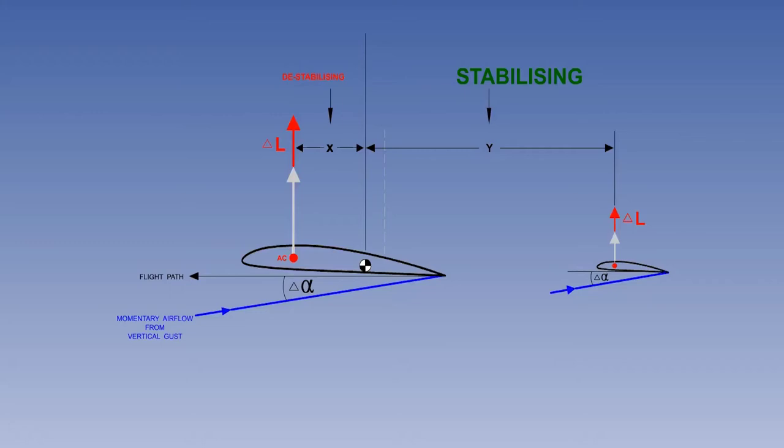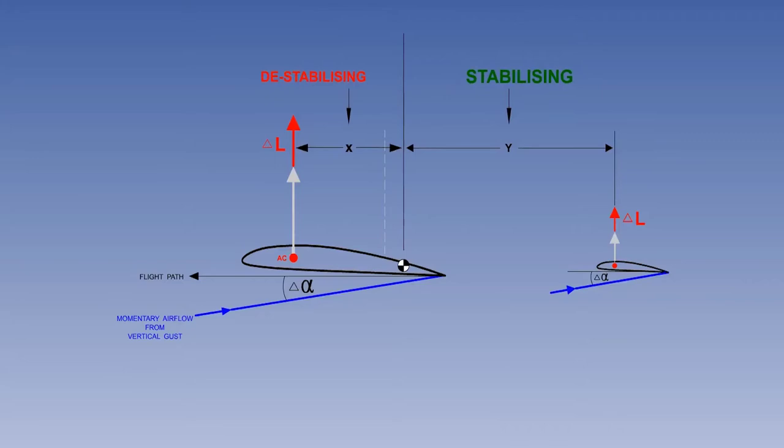If the centre of gravity moves aft, the length of both arms will change again. The tail arm becomes shorter, which makes the stabilising moment smaller. And at the same time, the wing arm becomes longer, which makes the destabilising moment bigger. Therefore, with the centre of gravity in a more aft position, the aircraft has less longitudinal static stability.